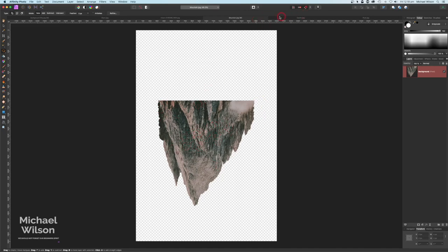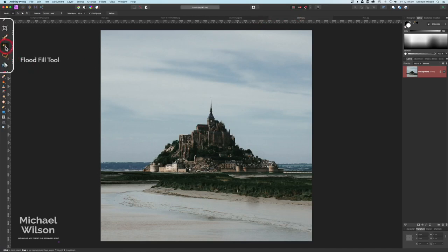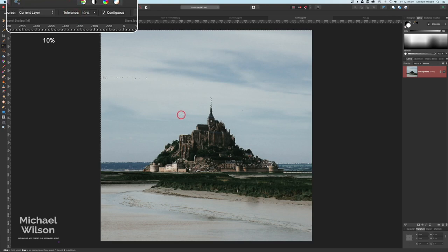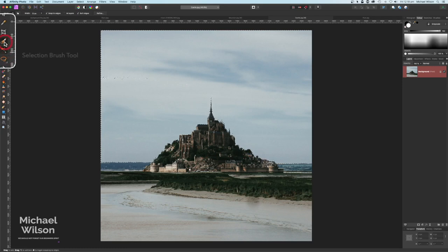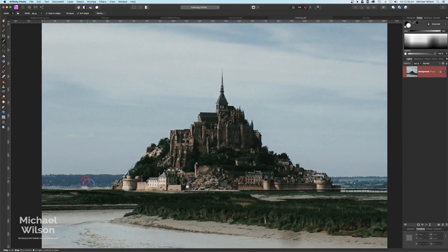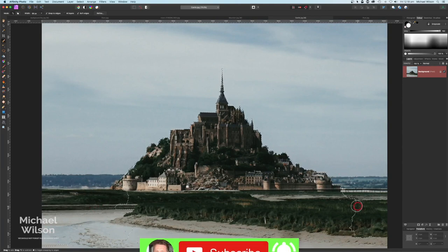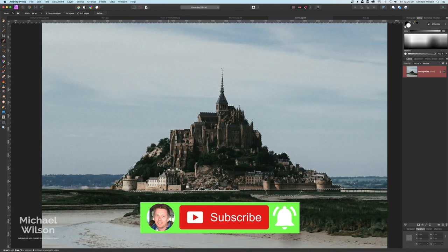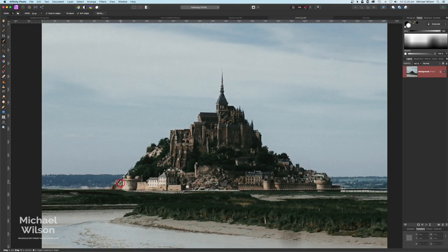Now we've got the mountain in place. We're going to come over to our castle and do the same — use the Flood Fill Selection tool with tolerance at 10%, then click near the castle. That gives us a fairly good selection. We'll grab the Selection Brush tool, make it a little bigger, and tidy up those extra areas. Zoom in a bit, grab a little more of the castle while holding the Option key. We don't have to worry too much because we're going to hide a lot of the bottom of this castle anyway.